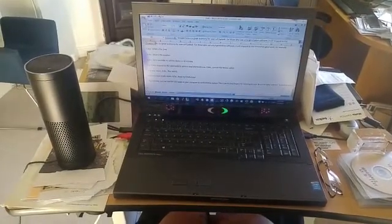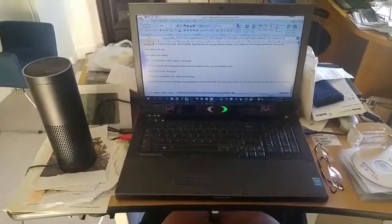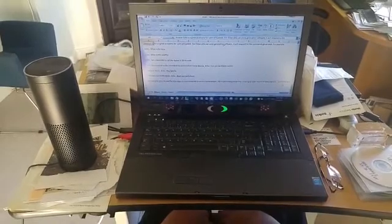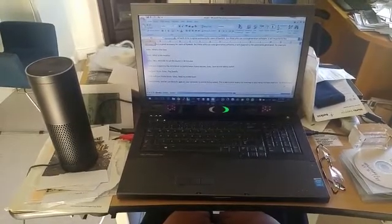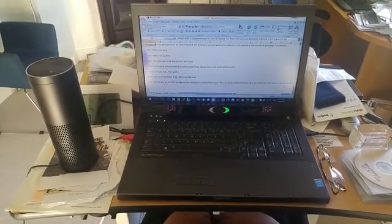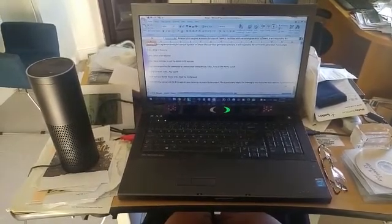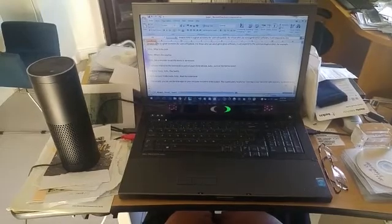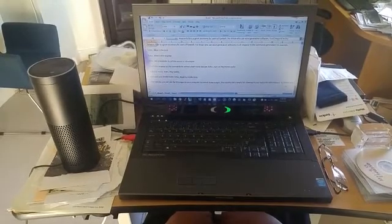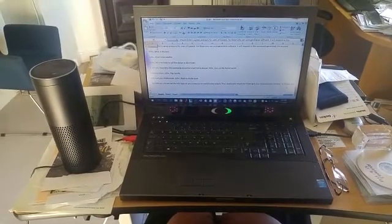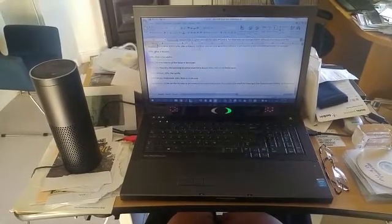Amazon Echo is a great accessory for users of iTech. For those who use voice generation software, it will respond to the commands generated. For example...